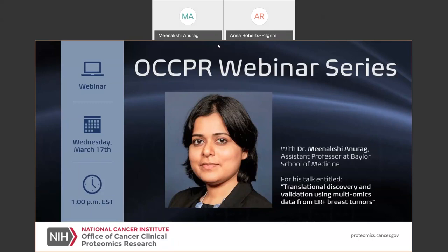Happy St. Patrick's Day to everybody. Our speaker today will be Dr. Minashki Anurag, Assistant Professor in the Department of Medicine at Baylor College of Medicine. She is a member of the National Cancer Institute's CPTAC program, Baylor Proteogenomic Translational Research Center in collaboration with the Broad Institute.